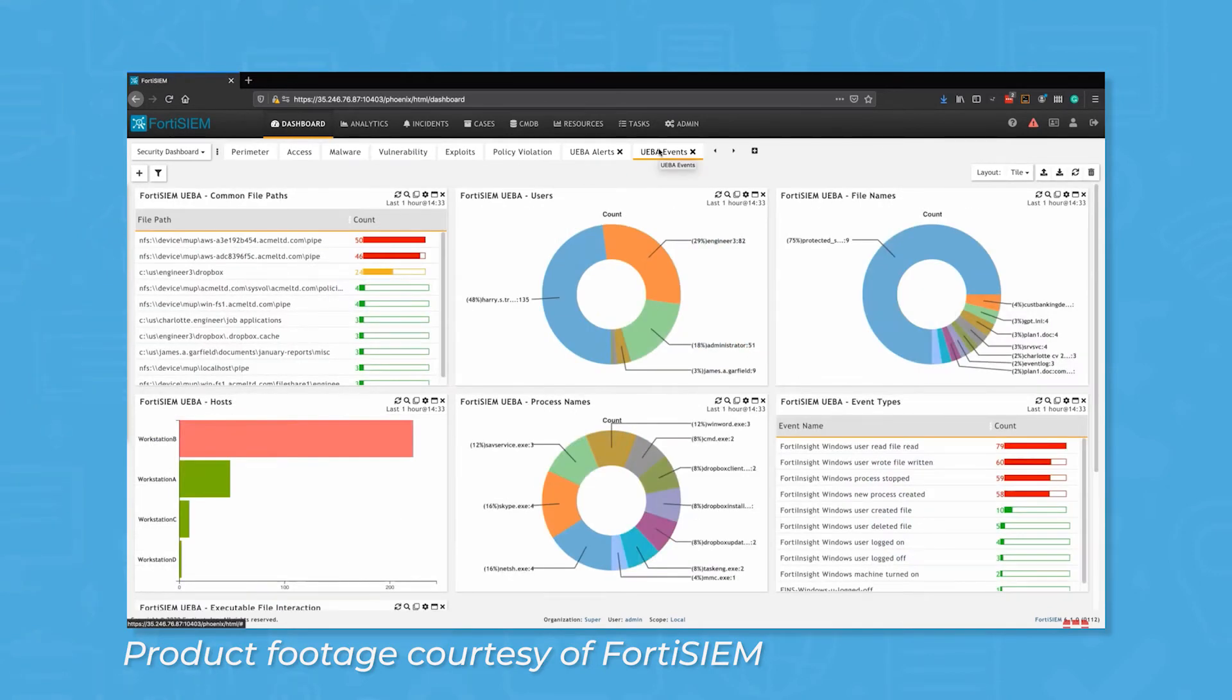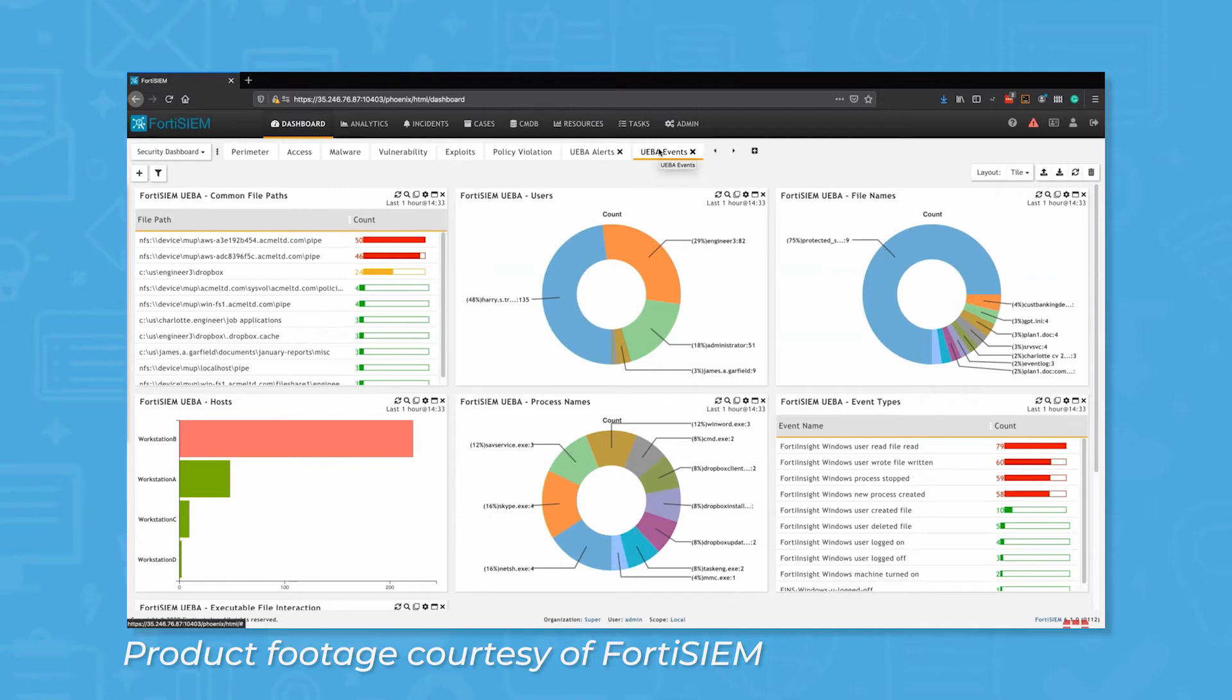This allows FortiSIEM to monitor both human and non-human processes, as well as machine entities. Specifically, the system collects data on the user, process, device, resource, and behavior to monitor for unusual and potentially threatening behavior.